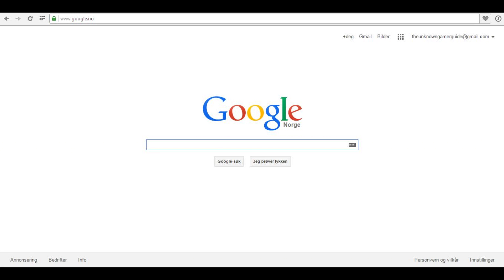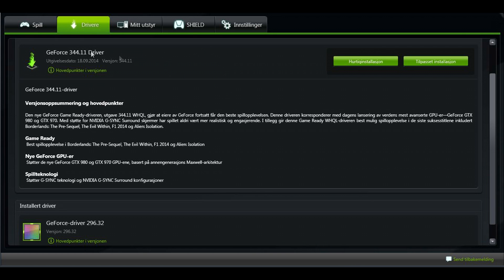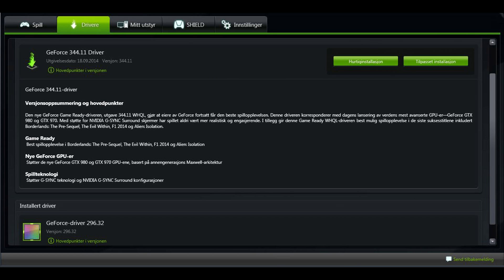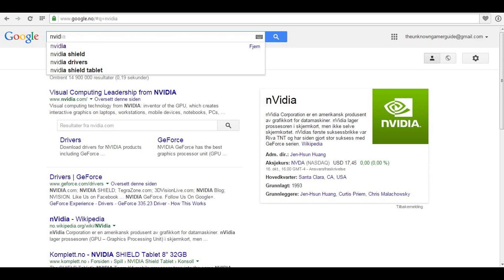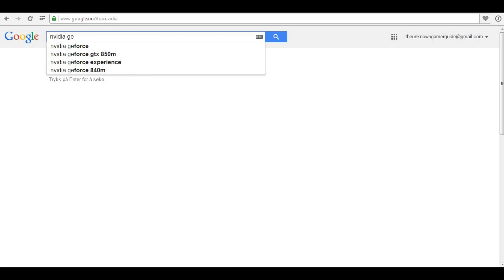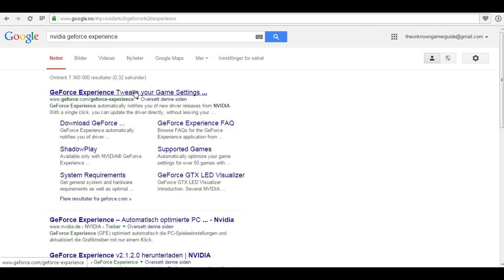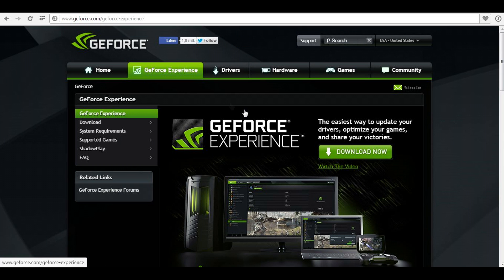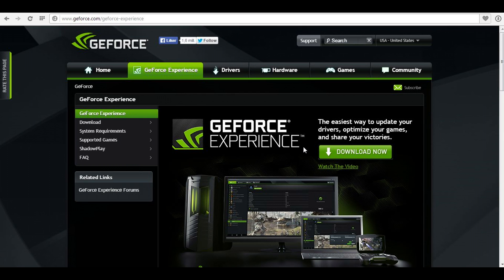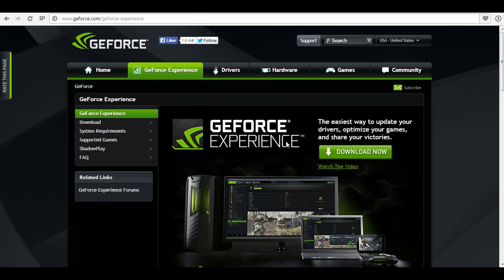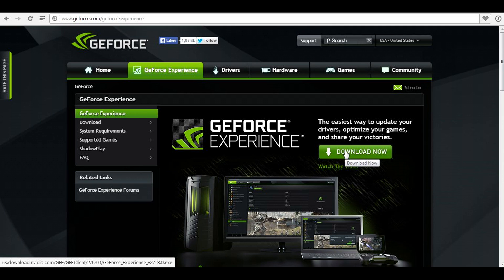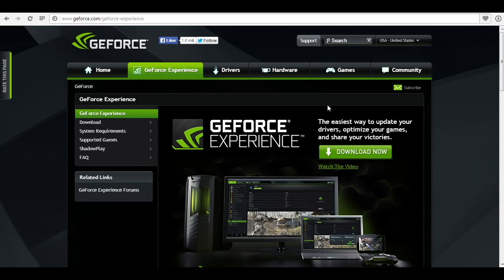First of all, you have to download GeForce Experience. I'll show you how to do that. Go into Google, and I'll leave a link in the description. The only thing you have to do is type in GeForce Experience, and then you just go down and click download. It's really easy. You don't have to log in or create an account, just click download now.